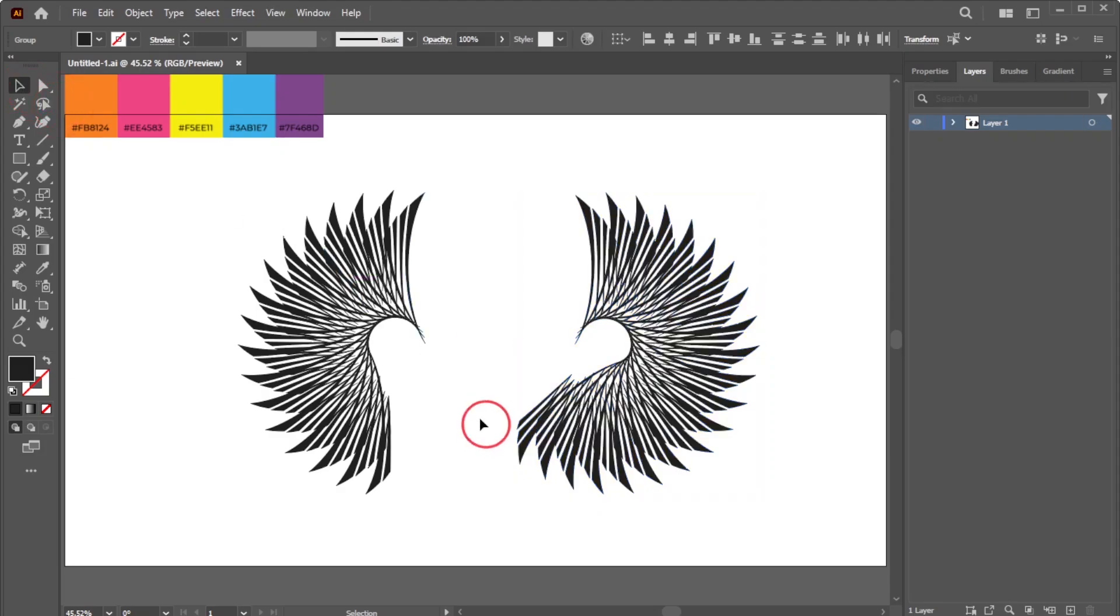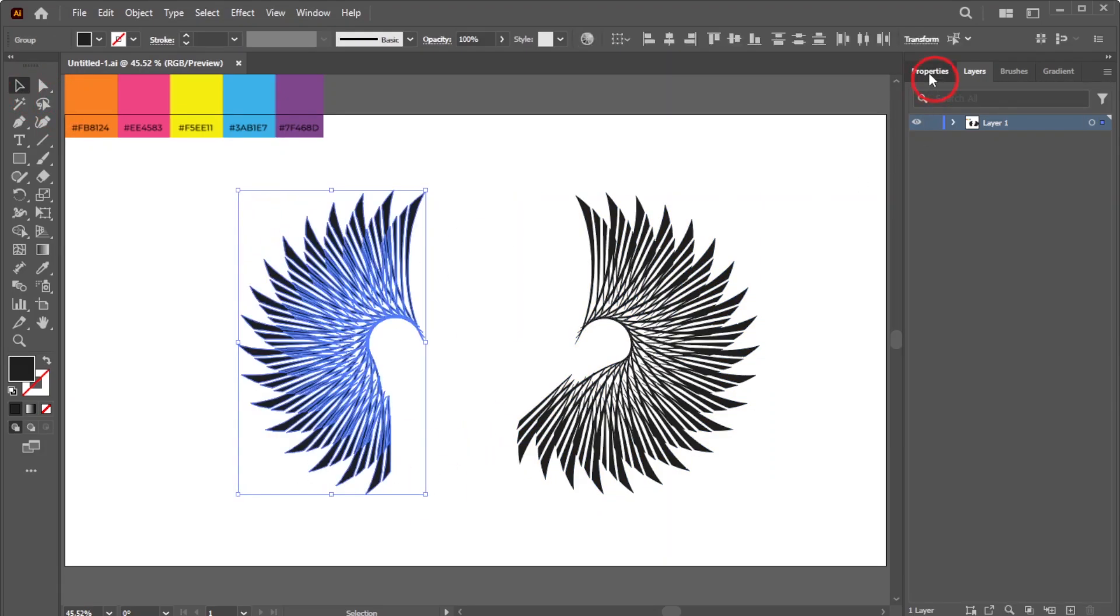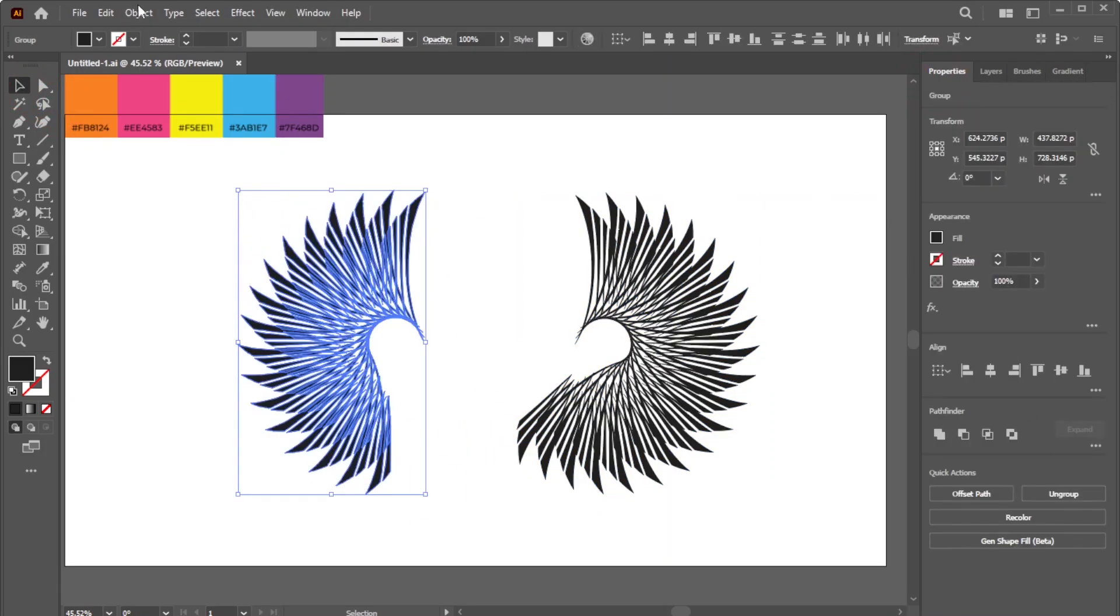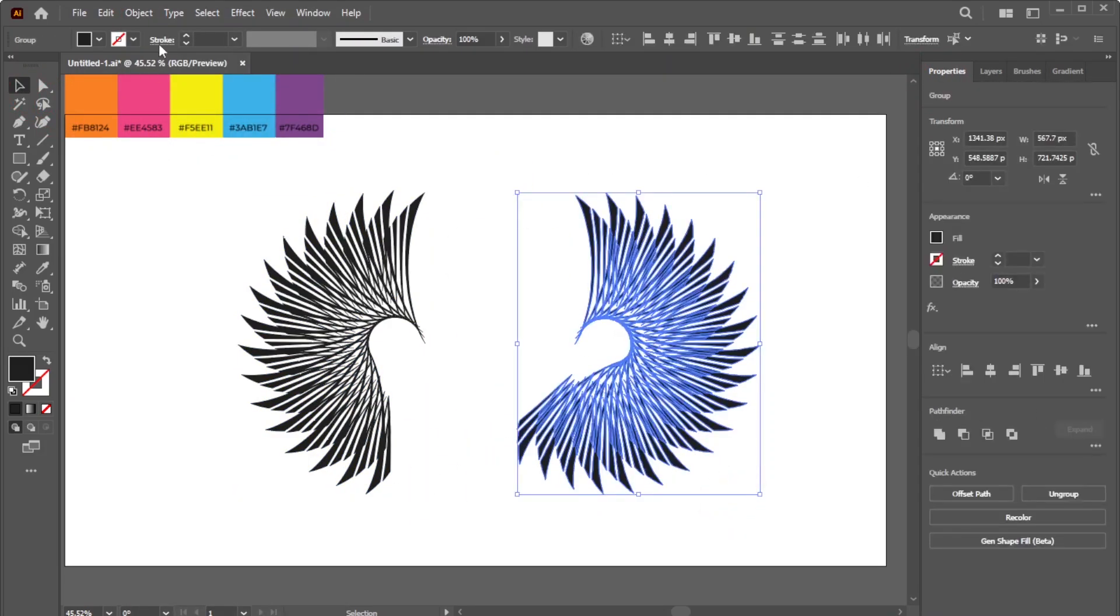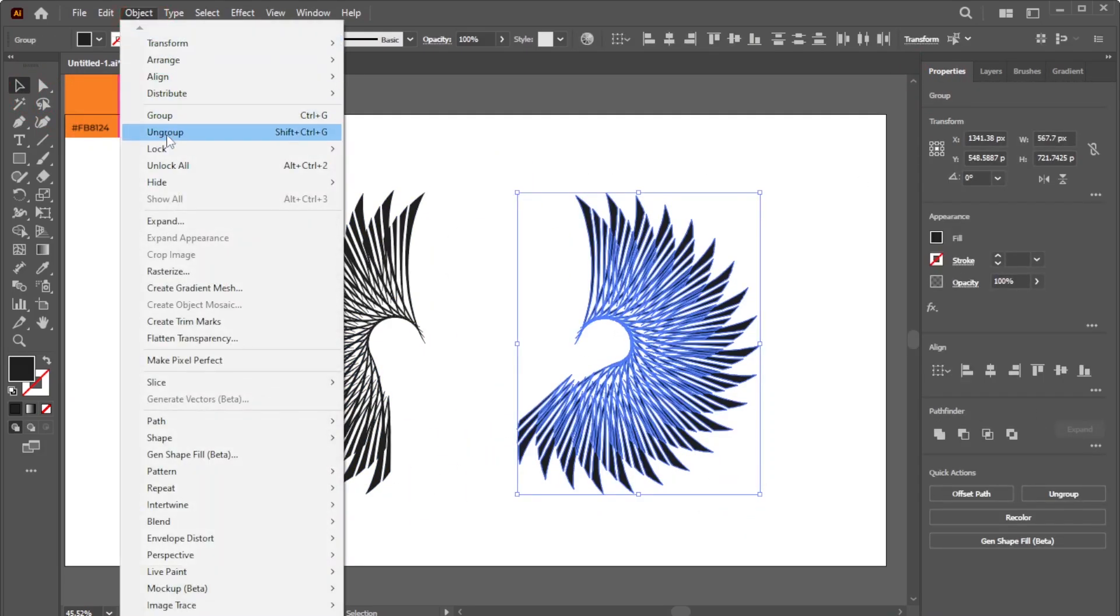Now select the left side lines and group them. Do the same for the right side lines.